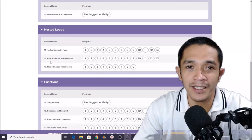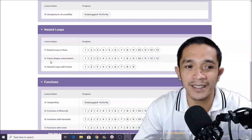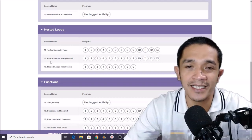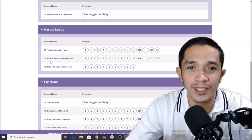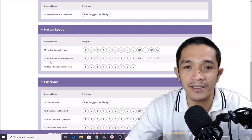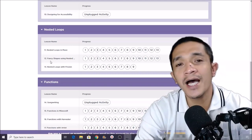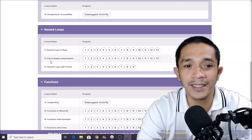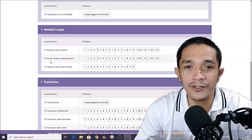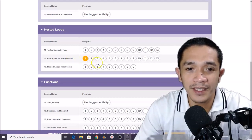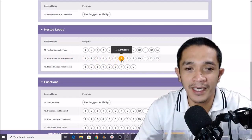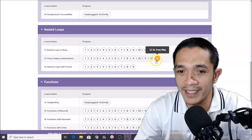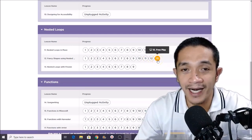We are now in the nested loops section and we will be solving problems in lesson number 12, titled 'Fancy Shapes Using Nested Loops.' You are going to learn how to use looping. A loop is a repetitive action in our coding — if we need repetition of an action, we use loops. Today Teacher Debbie will solve puzzle number one, then jump to number seven, number eleven, and then the free play.